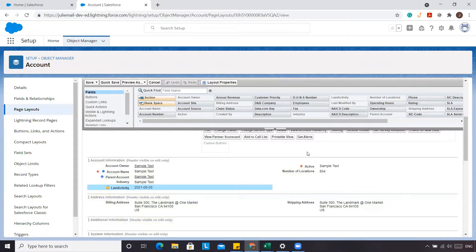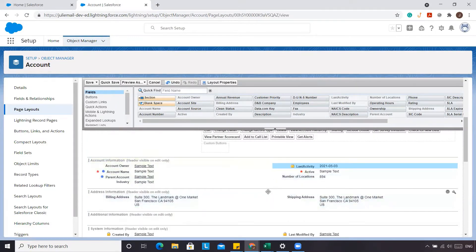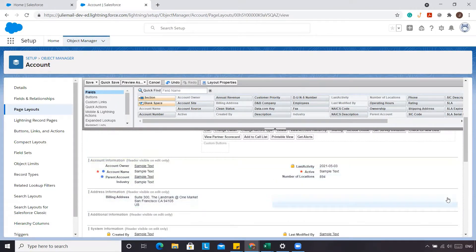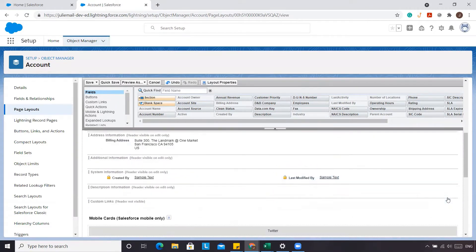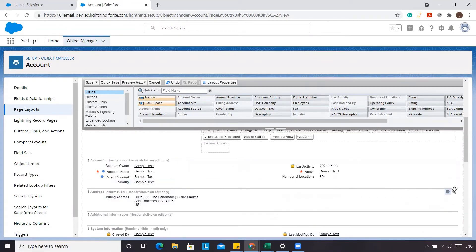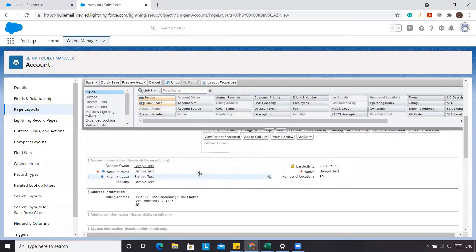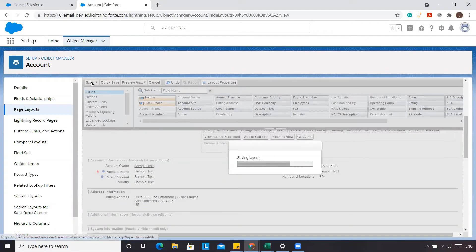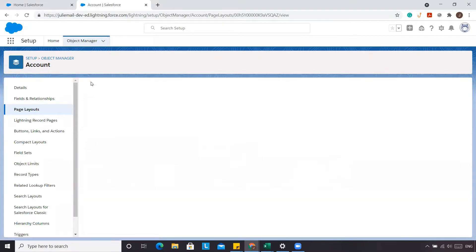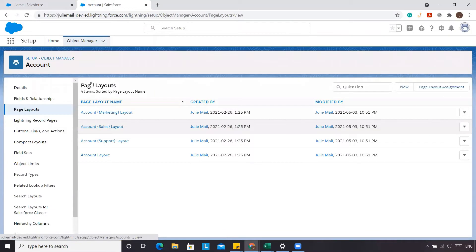We're going to put it up at the top here and remove a few other things just so we don't have them there. We're going to make this detailed and click Save.